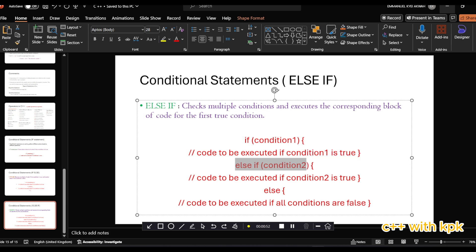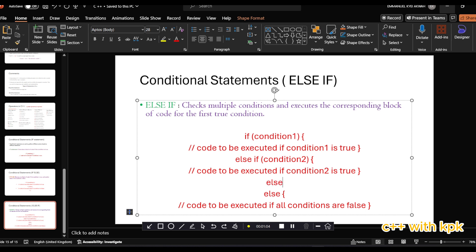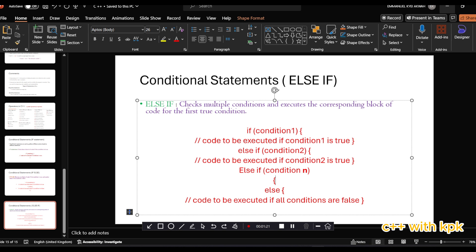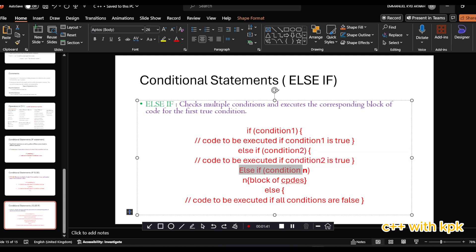If the next condition is true, it executes that block. If not, it comes to the last condition. We could have multiple else-ifs — we could add extra else-if blocks with another condition. That means there could be multiple else-ifs. It follows like that until it basically finds a true condition, then executes the block of code attached to that true condition.